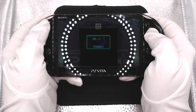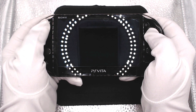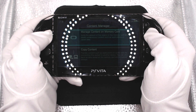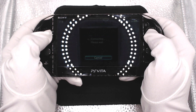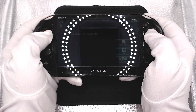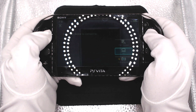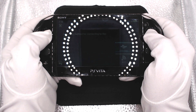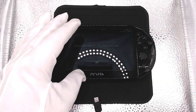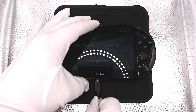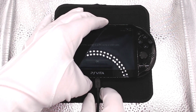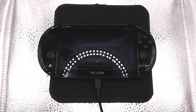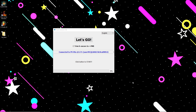Getting the Vita ready for transfers is incredibly easy. Go to the content manager, click on copy, push down to select PC. We're going to do this via USB. You'll be prompted to connect a USB cable into the Vita and the PC. Once we do that, go back to our PC and we see it now has 'Let's Go.' Click on that and it will start its process.